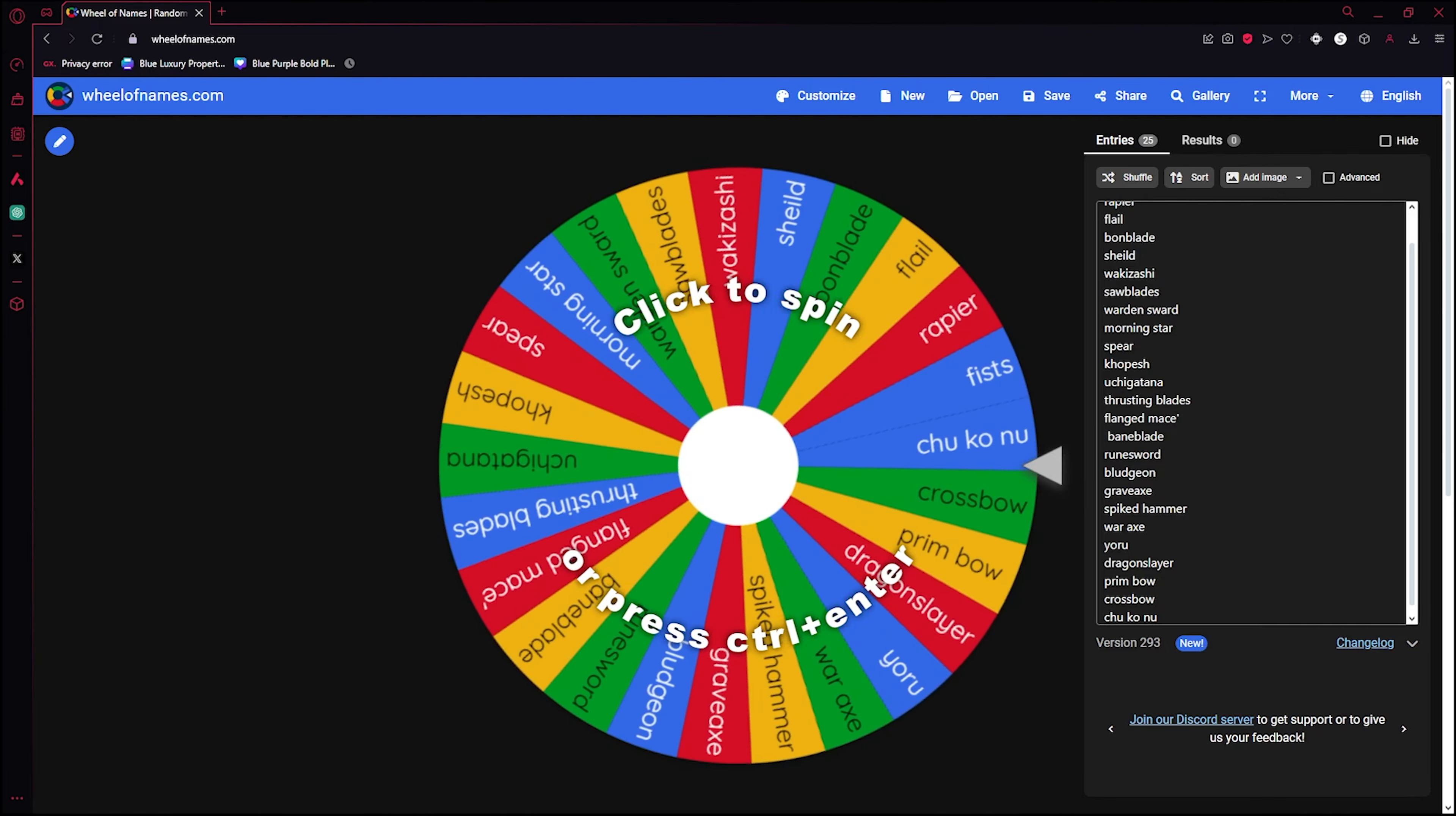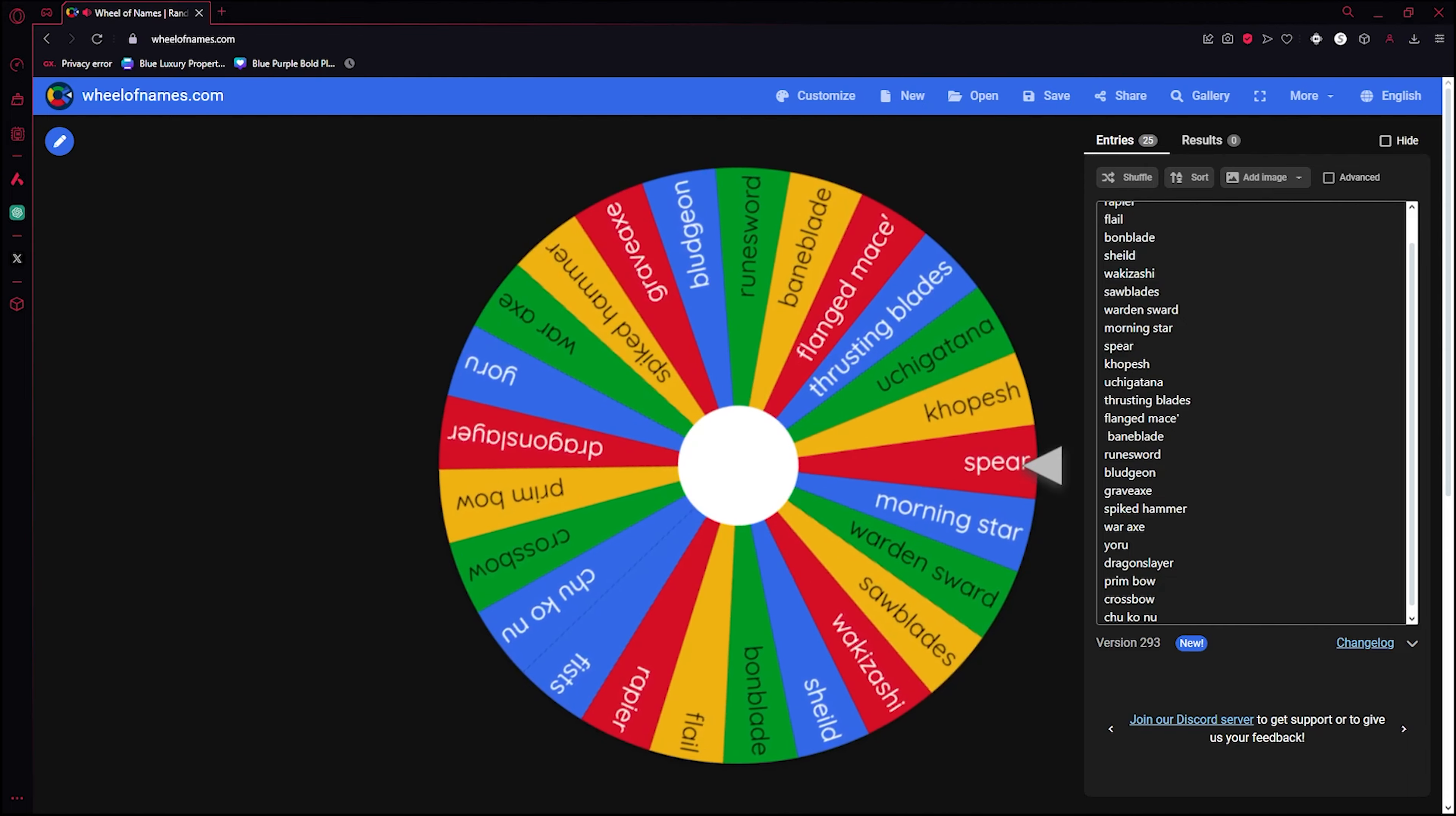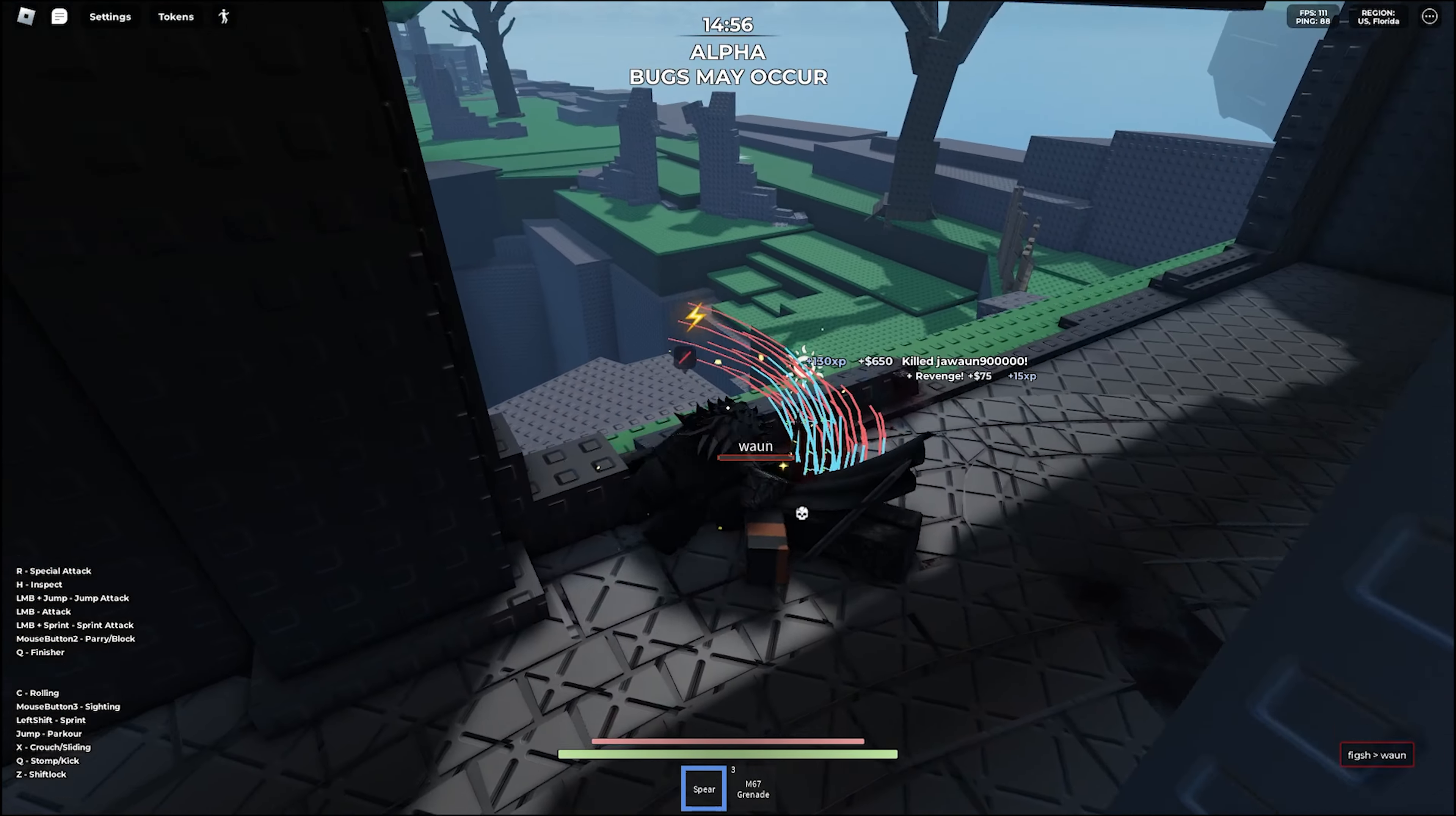Alright, so after ShaggyPT told me everything, I made the wheel of names. And we're going to see what it gives me, and I'm going to use that weapon. Randomized. Please don't be fists. Actually, please don't be fists. Oh, okay. Okay, it's not that bad.